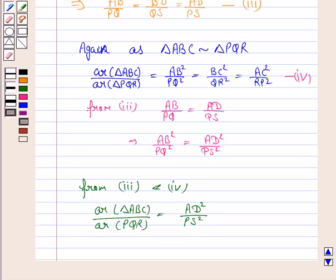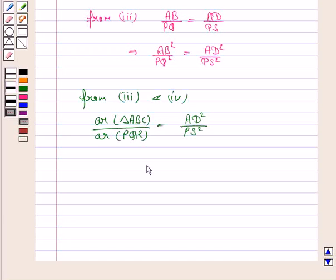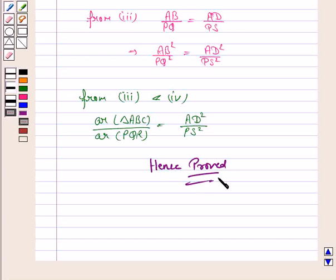Hence we have proved that the ratio of the areas of two similar triangles is equal to the square of the ratio of their corresponding medians. That is what we had to prove. Hence the result is proved. This completes the question and the session. Bye for now, take care, have a good day.